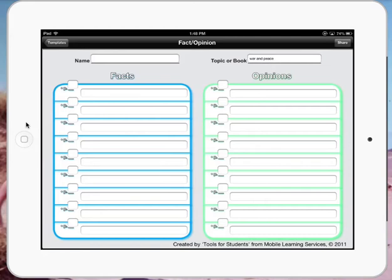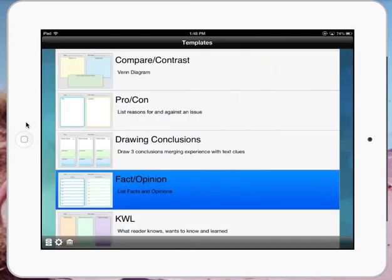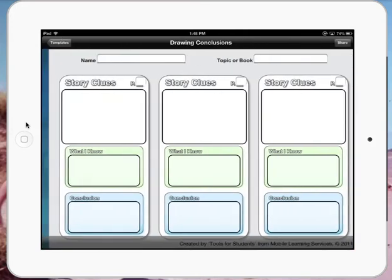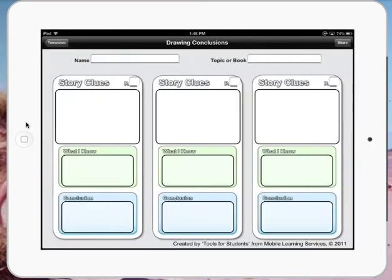We can go back to the templates. We've also got some storage facilities in this as well. So we might look at Drawing Conclusions for this one. And once again, we've got story clues, what I know, what the conclusion is.